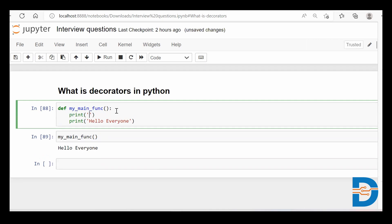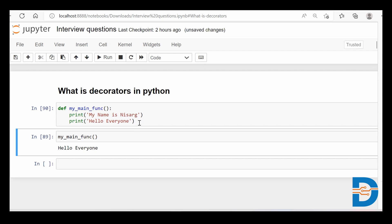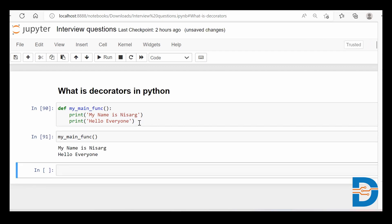If I write some more things inside it — let's say 'my name is Nisarg' — and if I run this again and call this function, it's just going to print both the statements: 'my name is Nisarg' and 'hello everyone'.